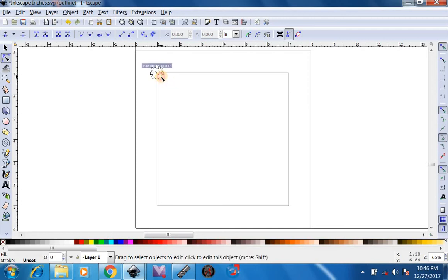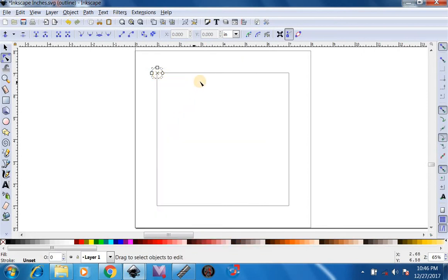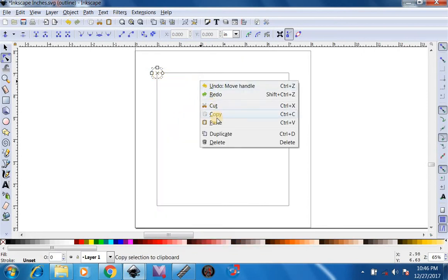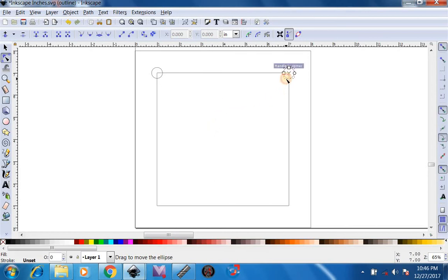So after we center it like that we're going to right click on that, copy, right click, paste. Do the same thing with this. Get it close to the corner and it will suck in.